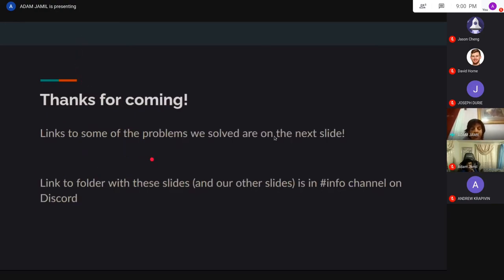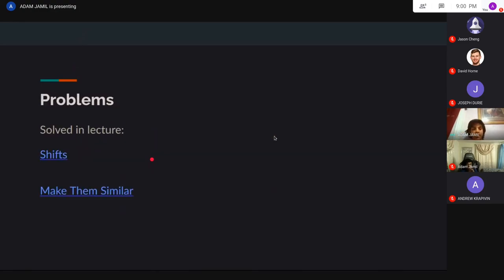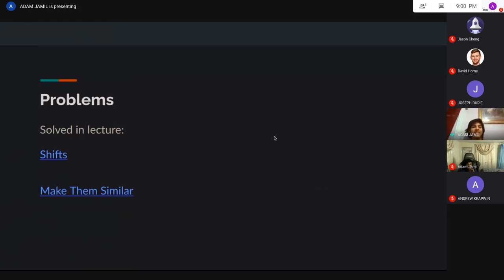That's all for the presentation — thanks for coming. Here's a link for the problems. The third one should just be the discrete log problem.